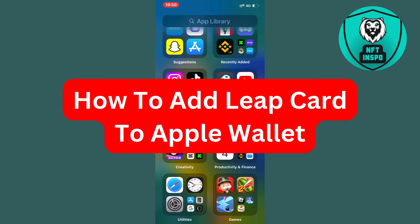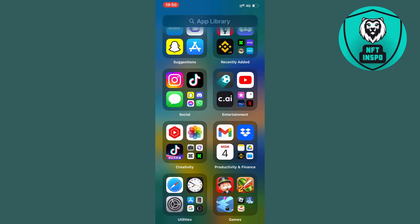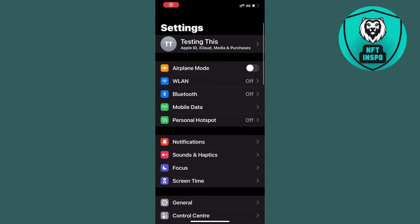In this video I'm going to show you exactly how to add your Leap card to Apple Wallet. What you're going to do firstly is open up your Settings app on your iPhone and you should be taken to the Settings screen.